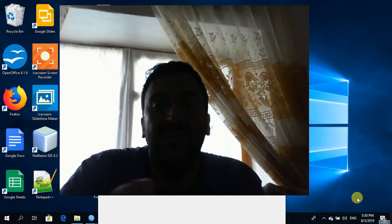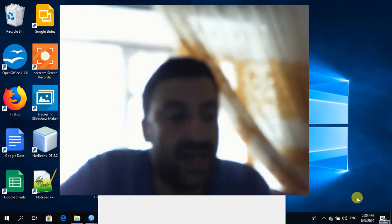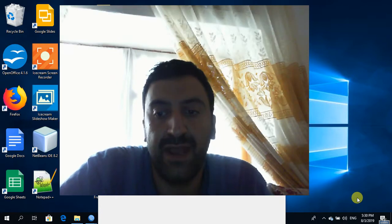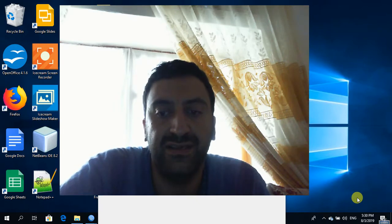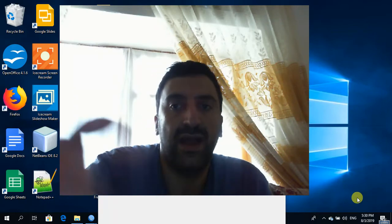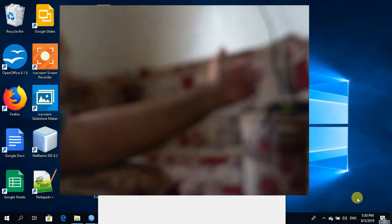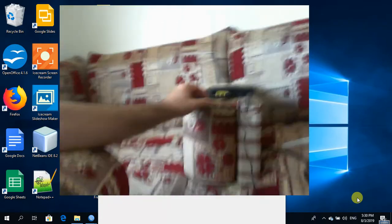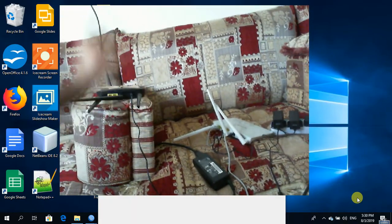Assalamualaikum warahmatullahi wabarakatuh. Welcome to tiftok.com. My name is Khaled, I'm from the Tiftok channel. Today I will make the broadband server and hotspot server on one interface in the MikroTik router. I use Tenda — you can replace with any access point. I use Tenda EB5 for hotspot and Tenda F3 for broadband client.